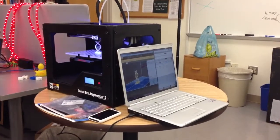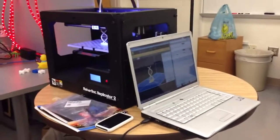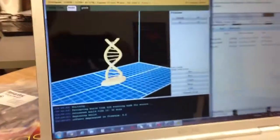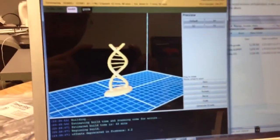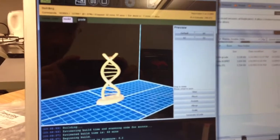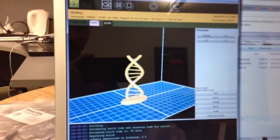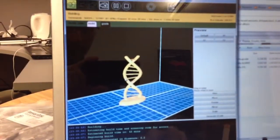So we are printing our second model on the new MakerBot Replicator 2. This time it's a double helix shaped like a DNA, a file that we found on Thingiverse.